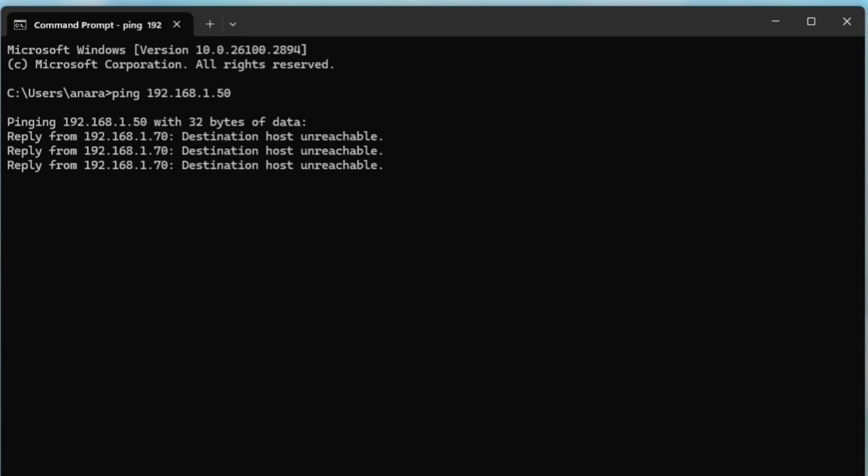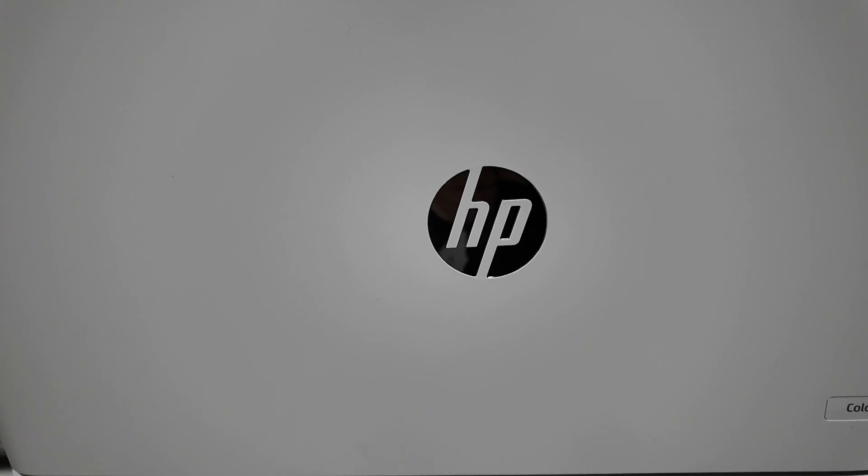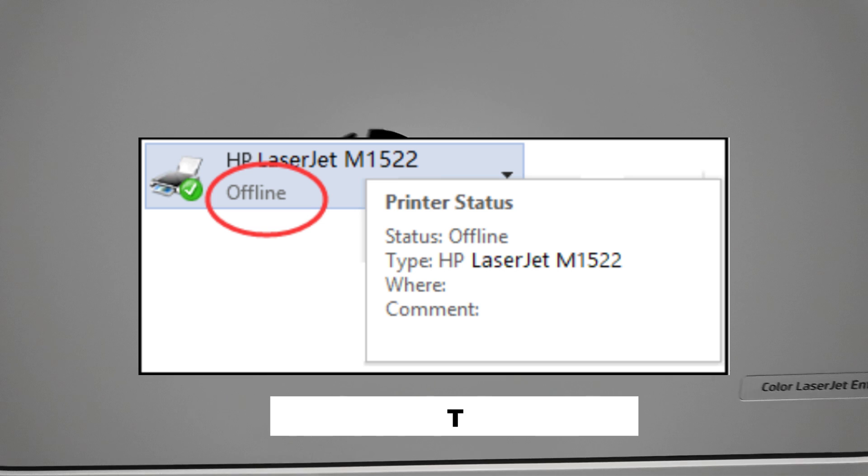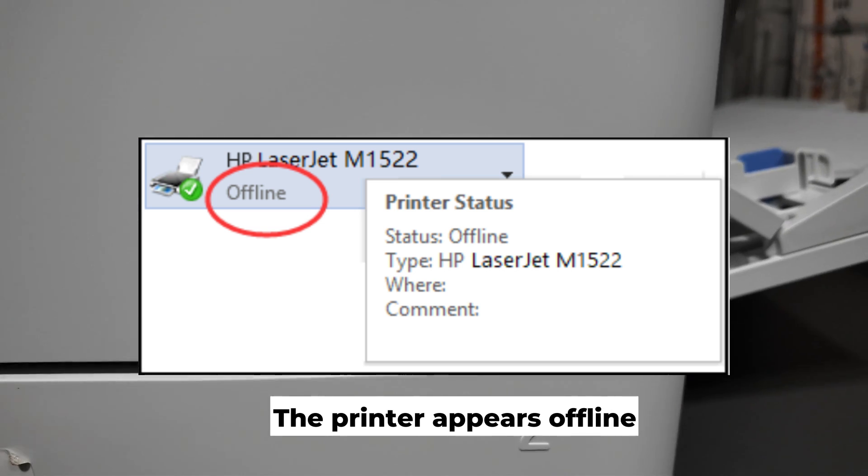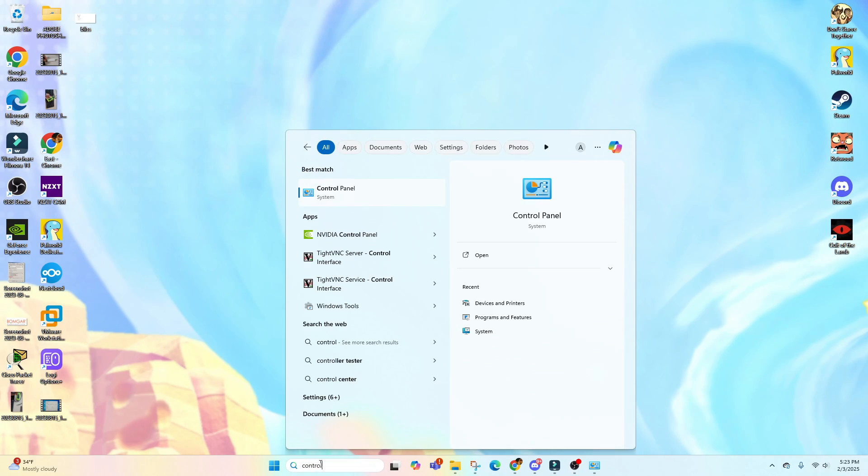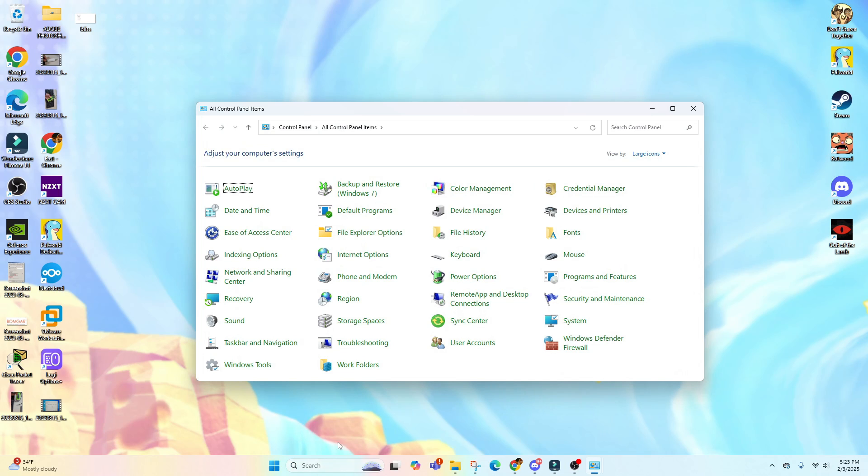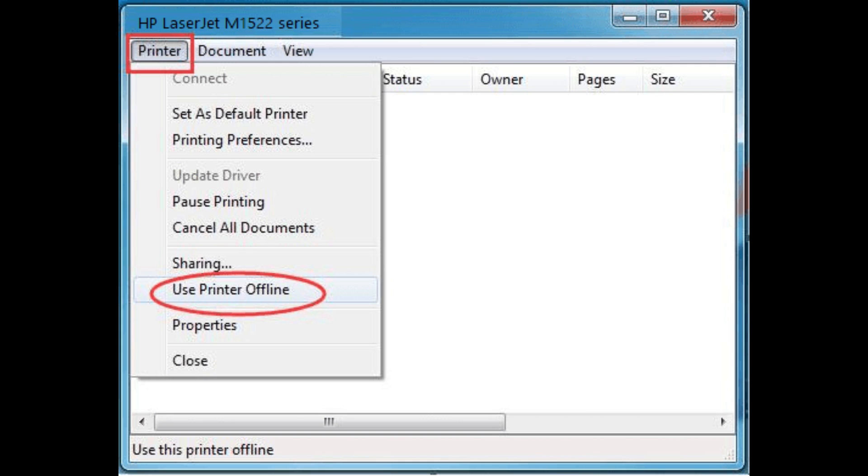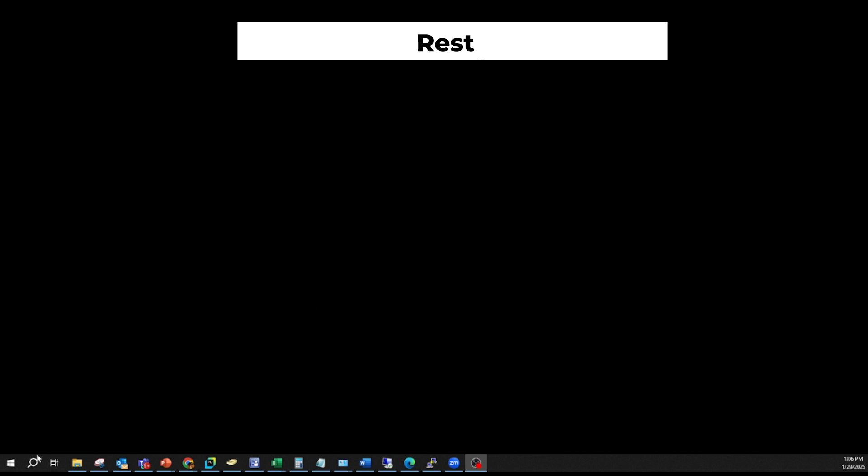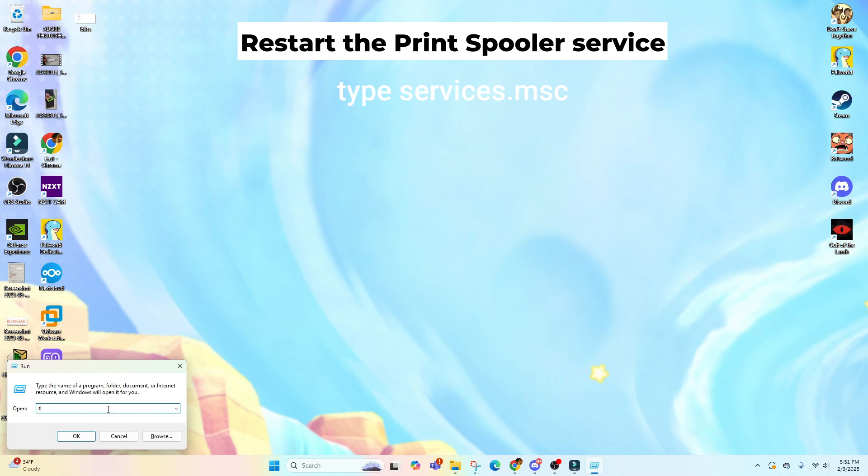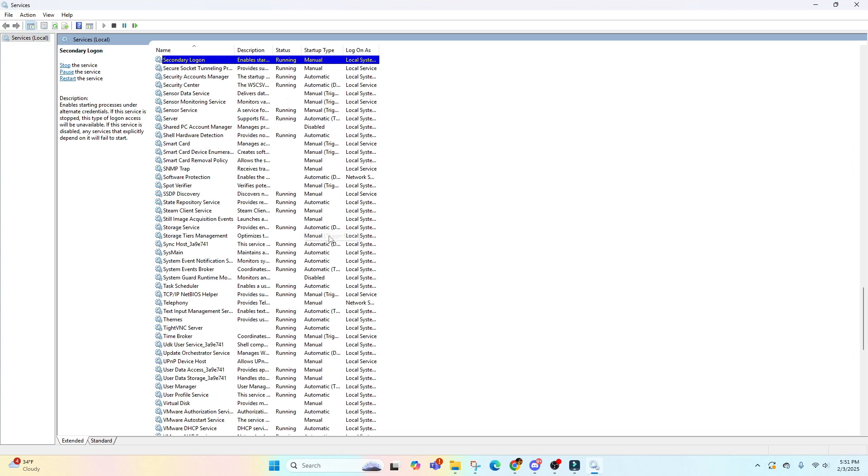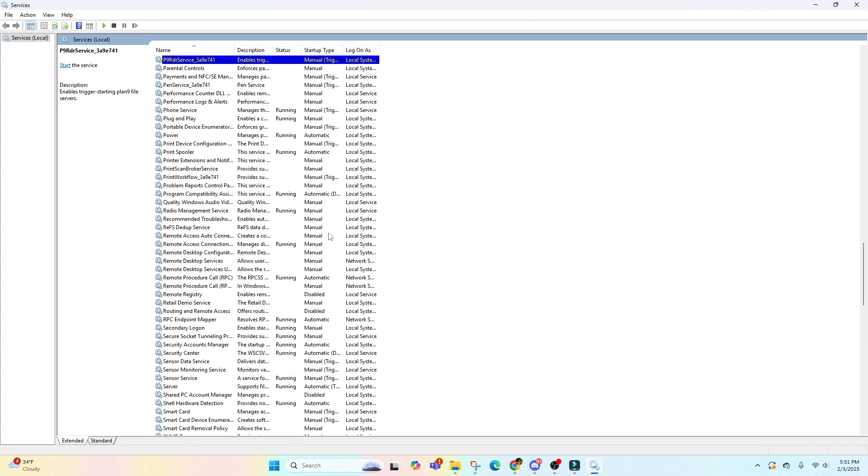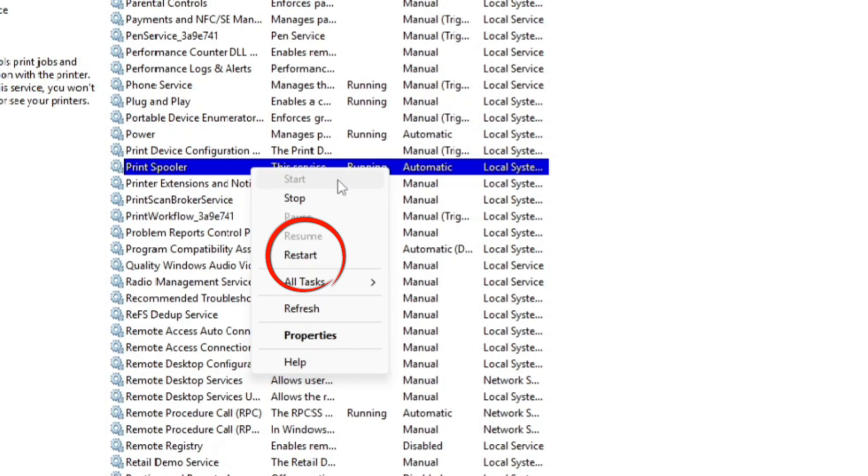Another common issue is if the printer appears offline. For this issue, you can try opening Control Panel, go to the Devices and Printers, right-click your printer, and ensure that Use Printer Offline is unchecked. If that was already unchecked, you can restart the Print Spooler service by pressing Win and R button, then type services.msc and hit Enter. Then scroll down to Print Spooler, right-click, and select Restart.